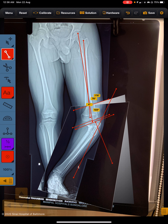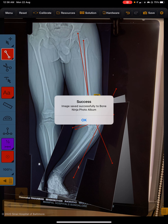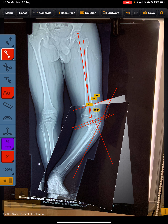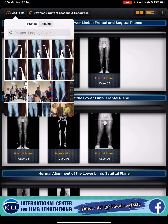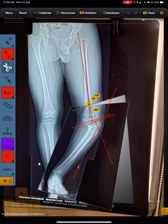Now we have corrected the femur. Now again we have to correct the tibia. Let's go back to the menu and select this photo again. Now we are going to do a different operation from here — opening wedge at this level. This is the photo.